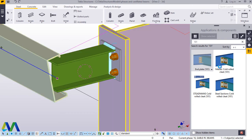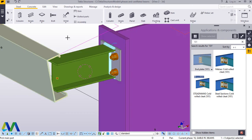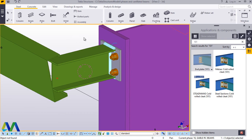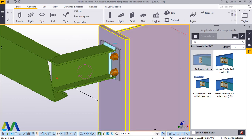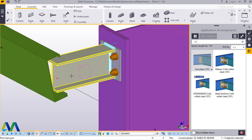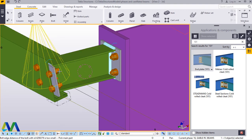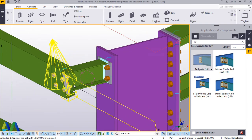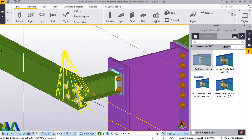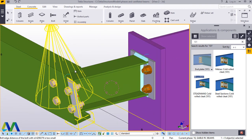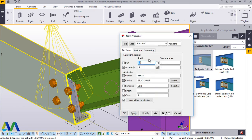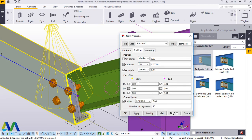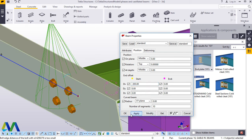From here we want to connect this member and this member. We'll come to End Plate and connect this and this — perfect. We'll double-click on this, come to Position, and extend this by 300. Apply and accept.